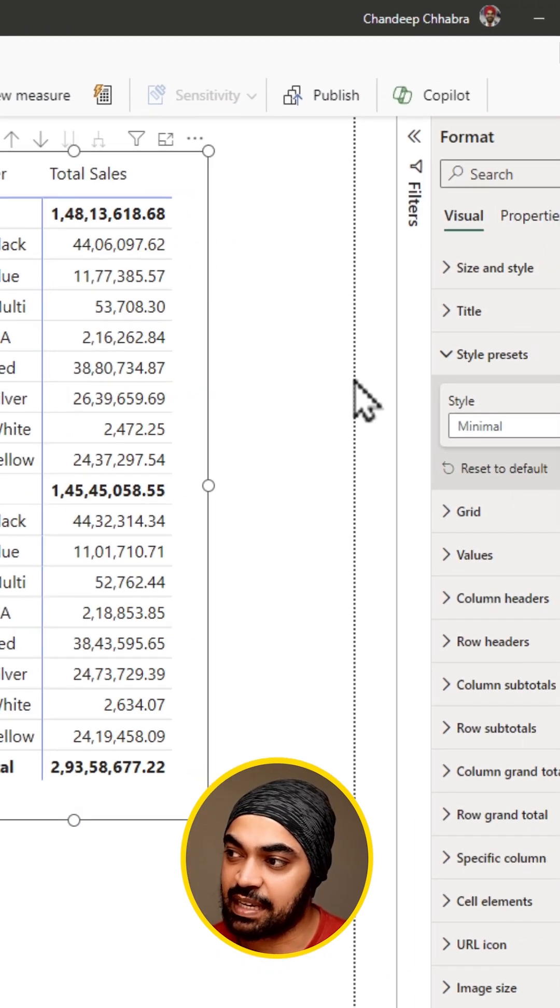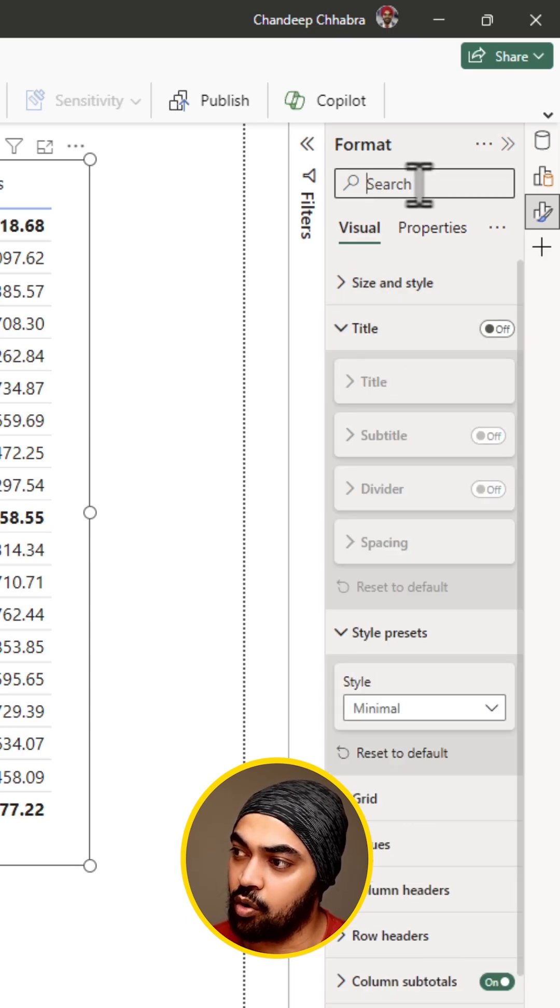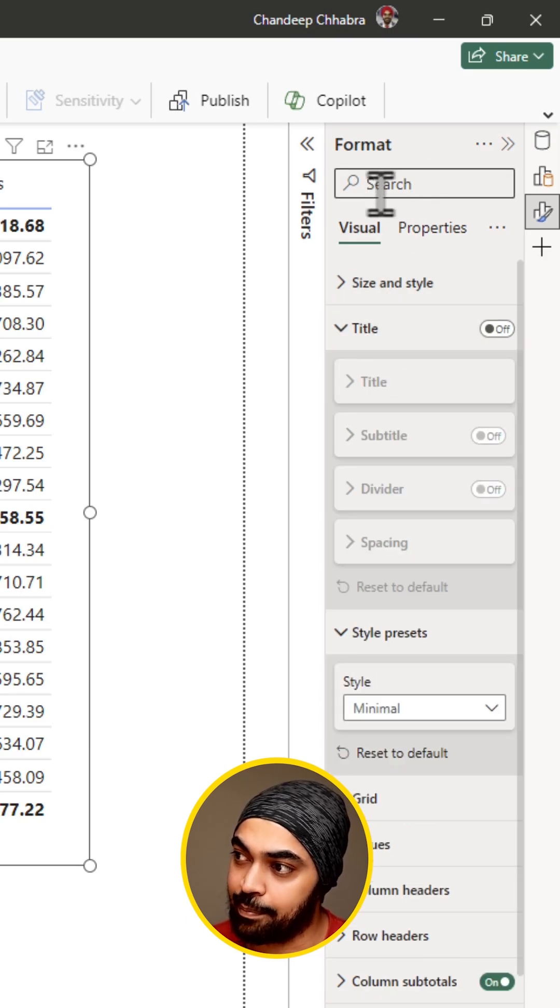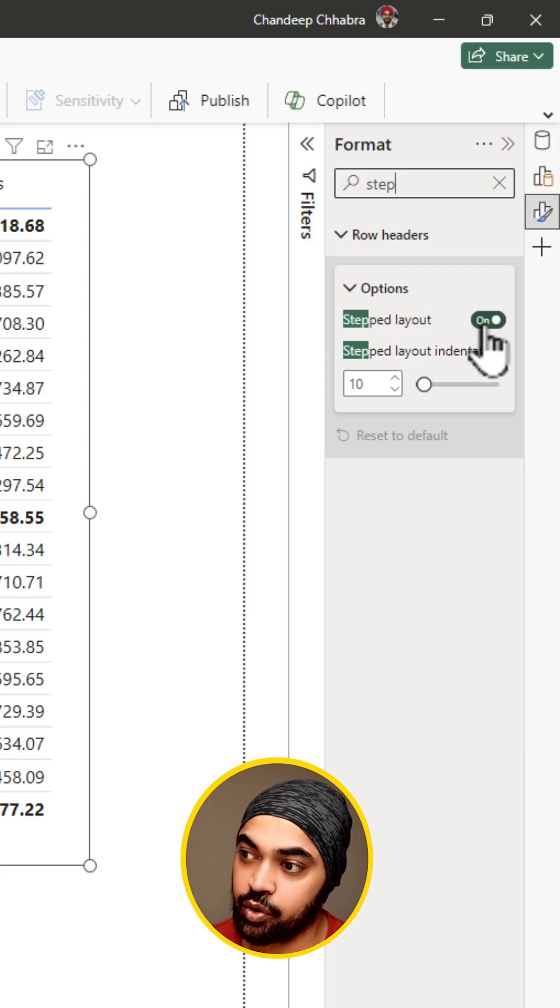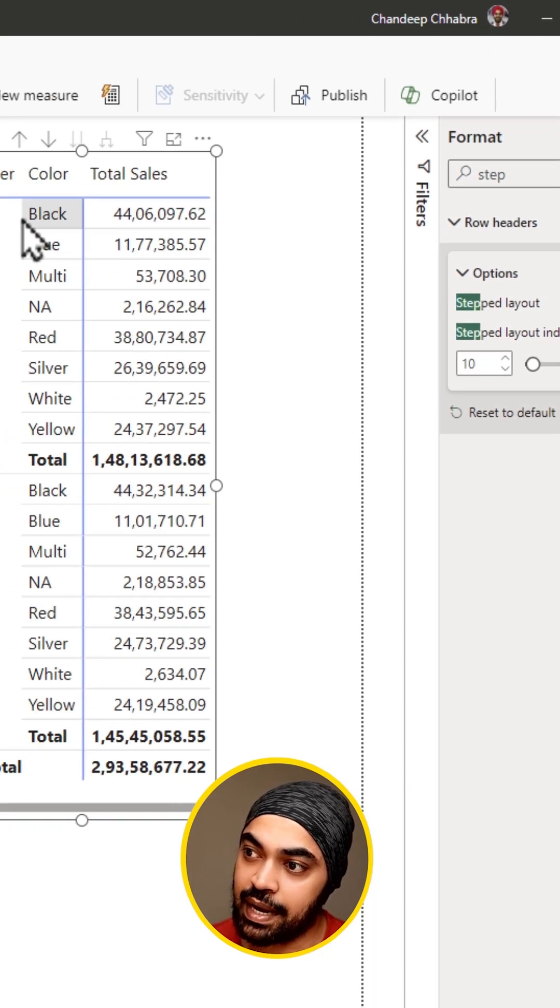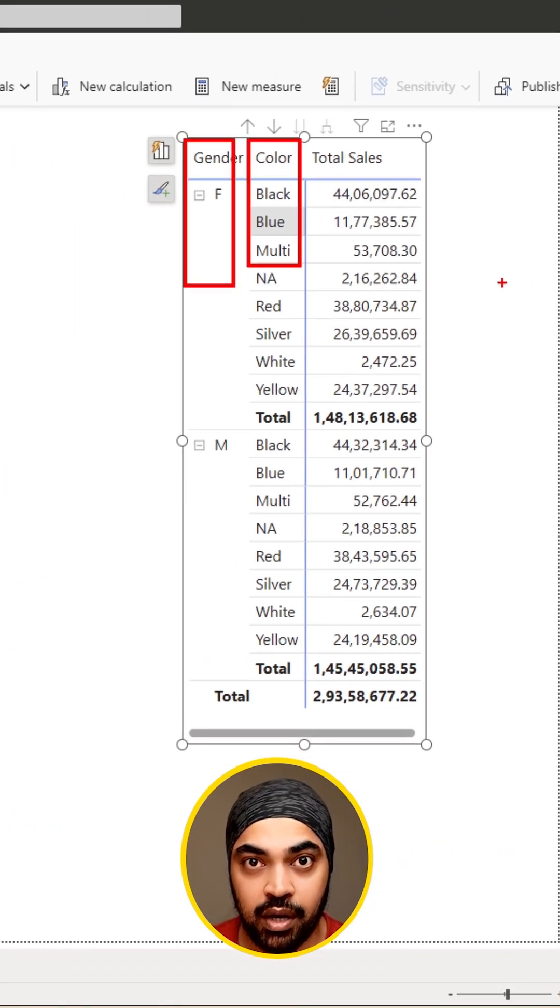You click on the pivot table and then I'm going to go over to something called step. In the format, search for the word step and then you have a step layout which you're going to turn off so that you have a column for gender and a column for color.